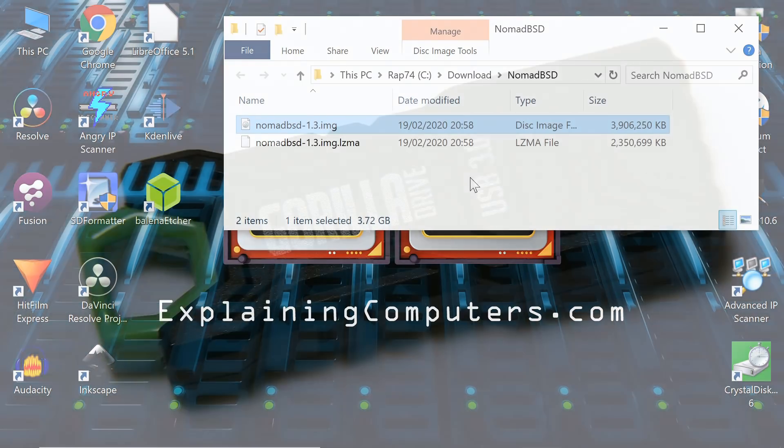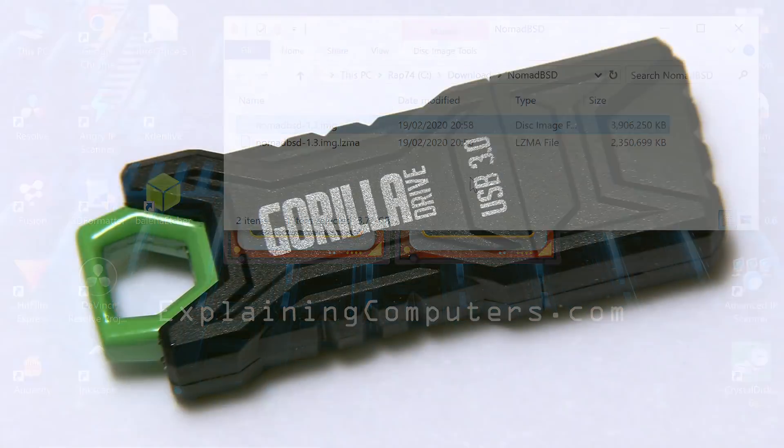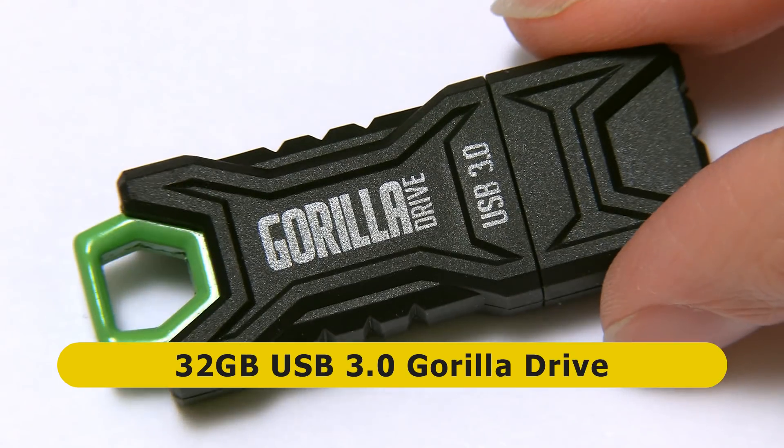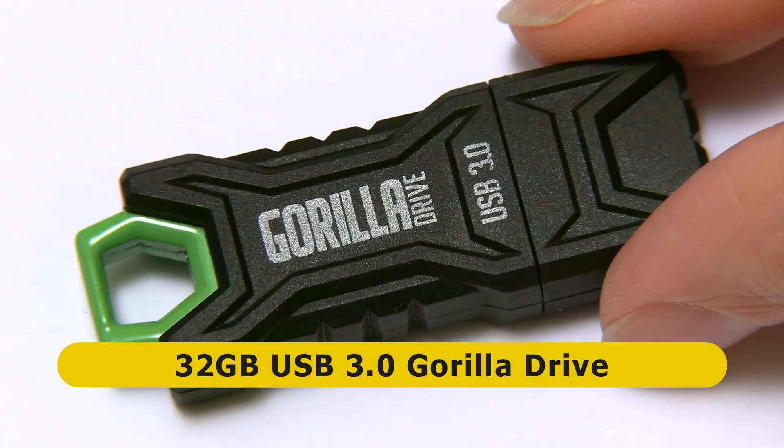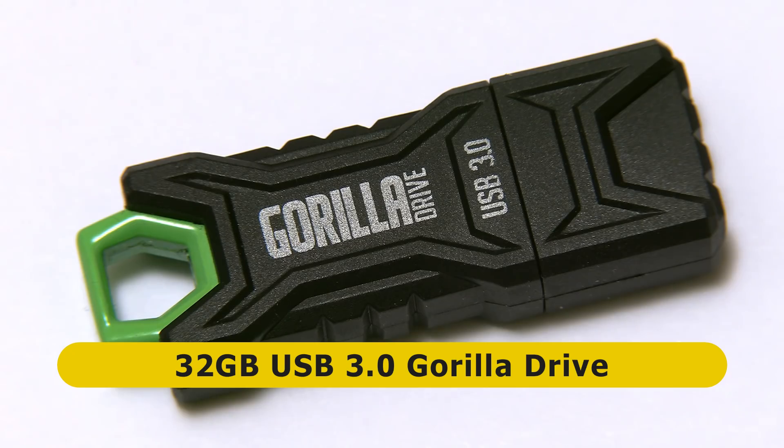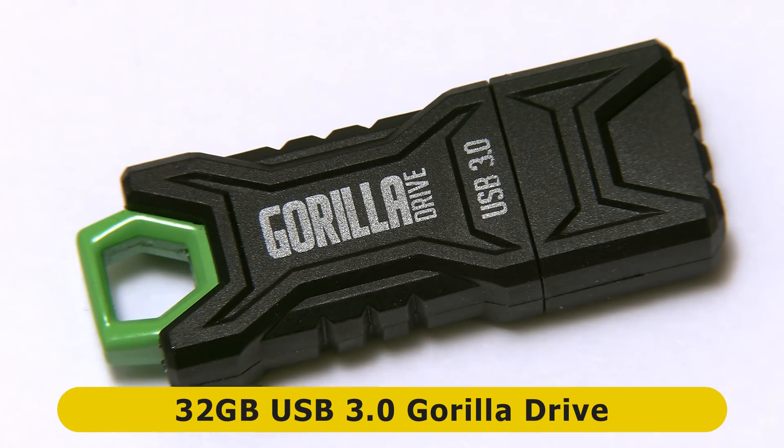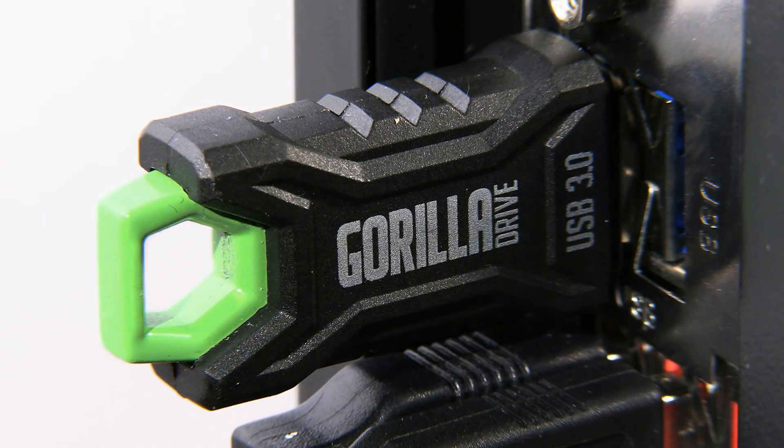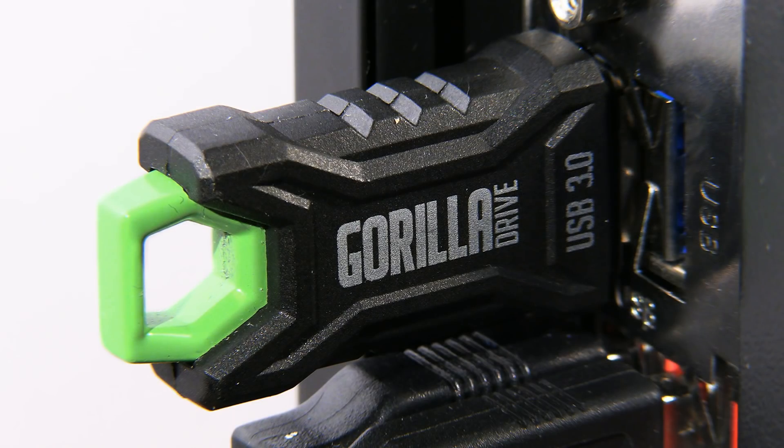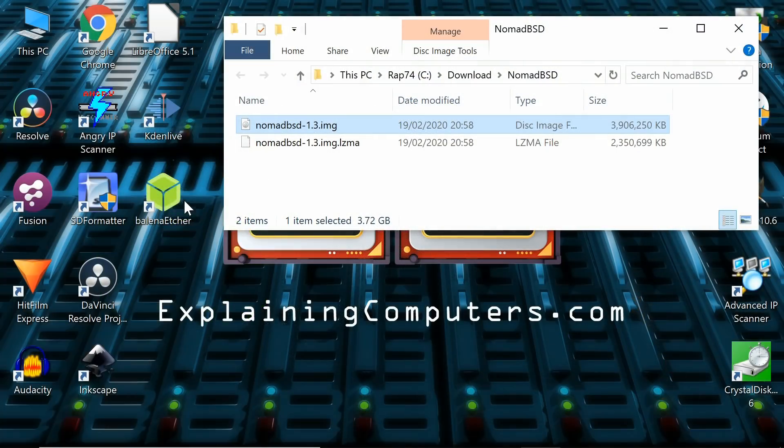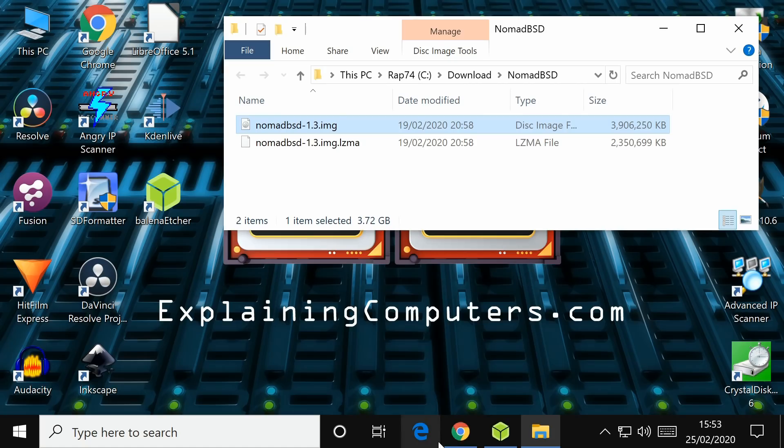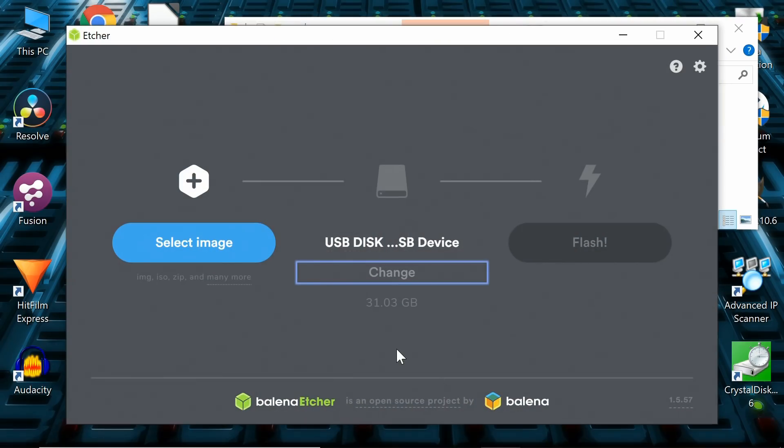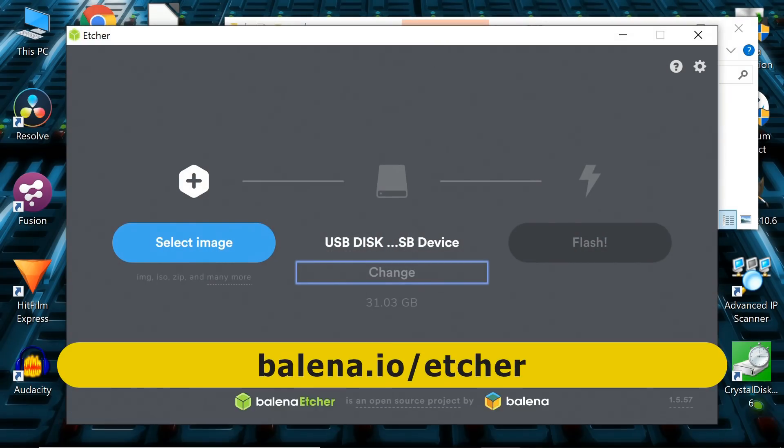The particular drive I'm using is a 32-gigabyte Gorilla drive. You might remember I tested out the Gorilla drive in a group test a few videos back. Very nice drive, quite a fast drive. I've got this plugged into my test rig. And I'm going to write to it using Etcher, Balena Etcher. If you haven't got Etcher, you can download it from the Balena site.